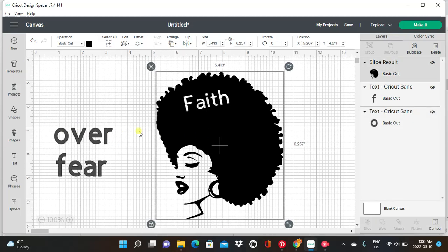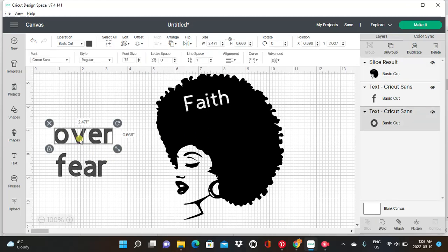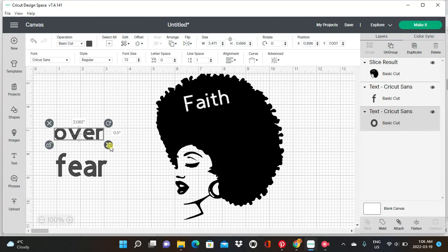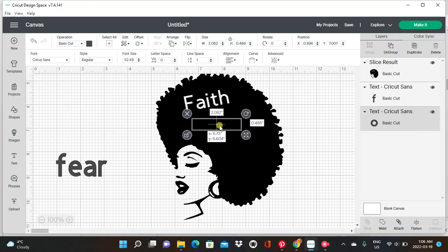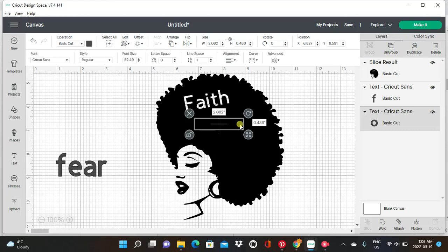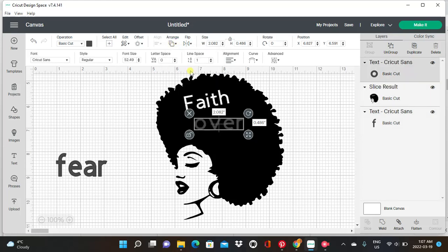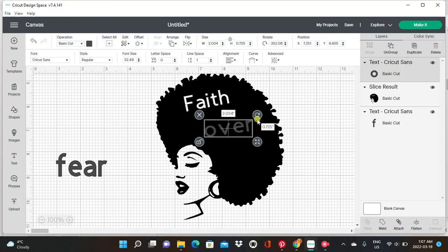This is such a cool feature! Now we're going to do 'over.' We're going to unlock it again at the side, drag it in to make it a little bit smaller, then grab it and drag it over to our mannequin head. As you can see it's blended in with the color so we can't really see it, so we're going to go up to arrange and move it forward.